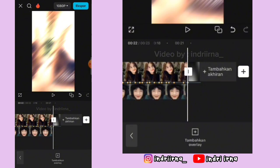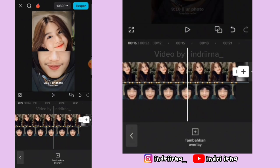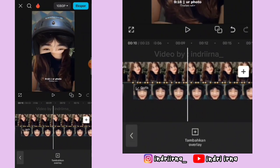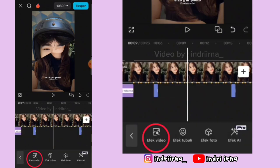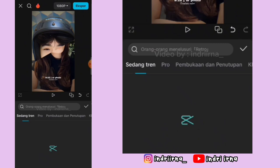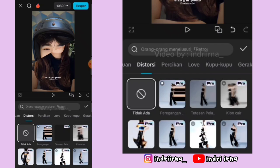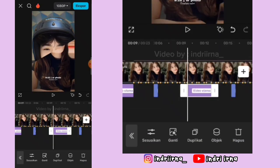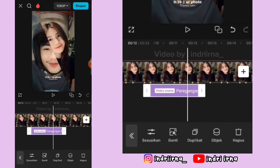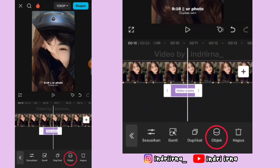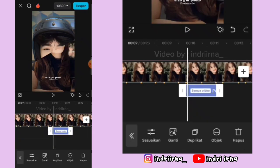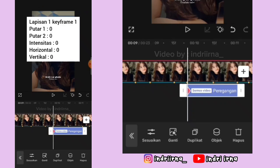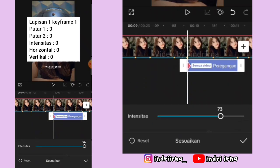Oke kalau udah kalian bisa ke titik beat yang ke-15 — hitung aja ya teman-teman. Pilih efek, pilih efek video, pilih distorsi, pilih peregangan pixel yang ini ya, pilih checklist. Durasinya sampai titik beat yang ke-17, pilih objek, pilih semua video, pilih checklist. Di awalnya kasih keyframe, semuanya jadi 0.